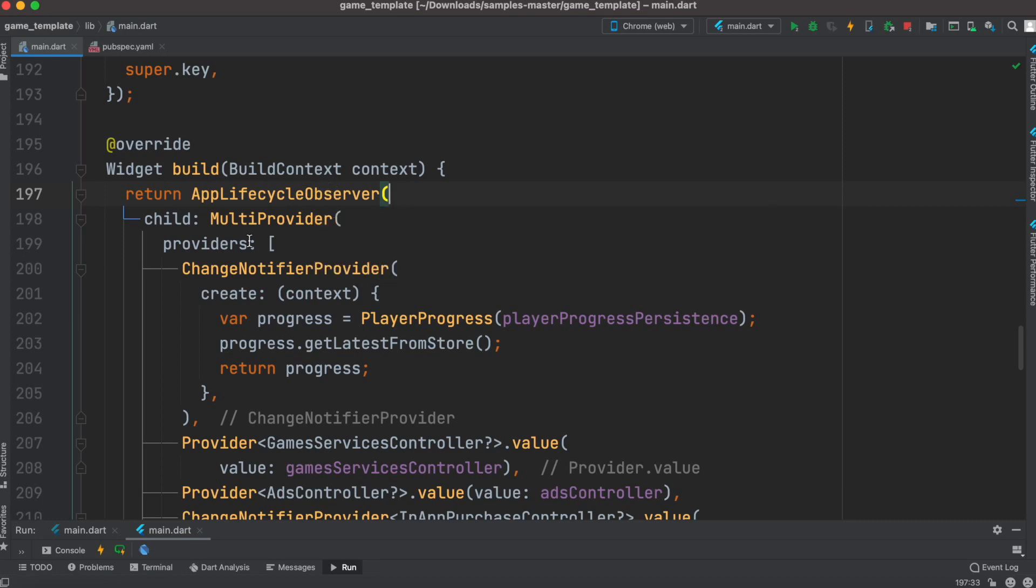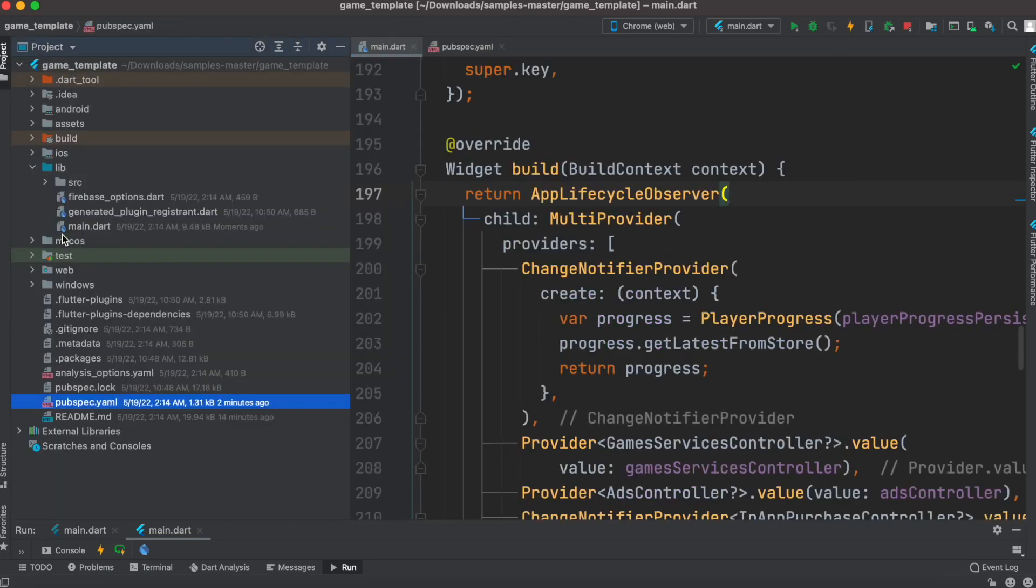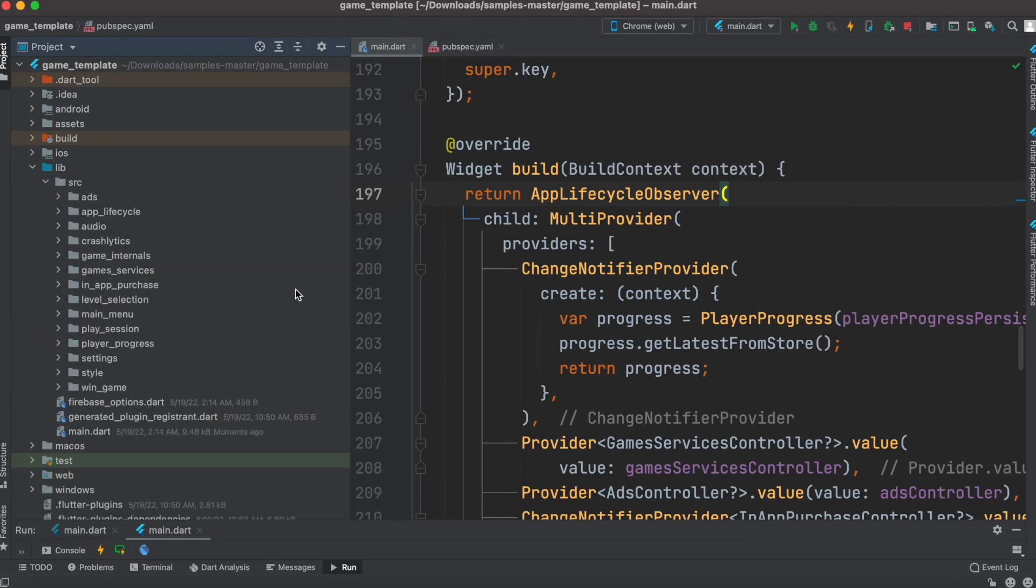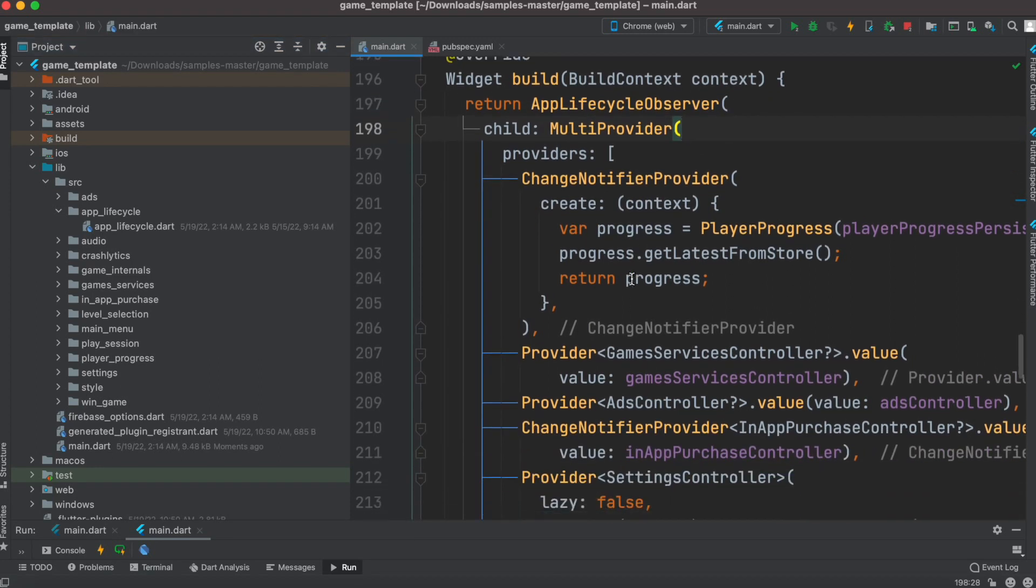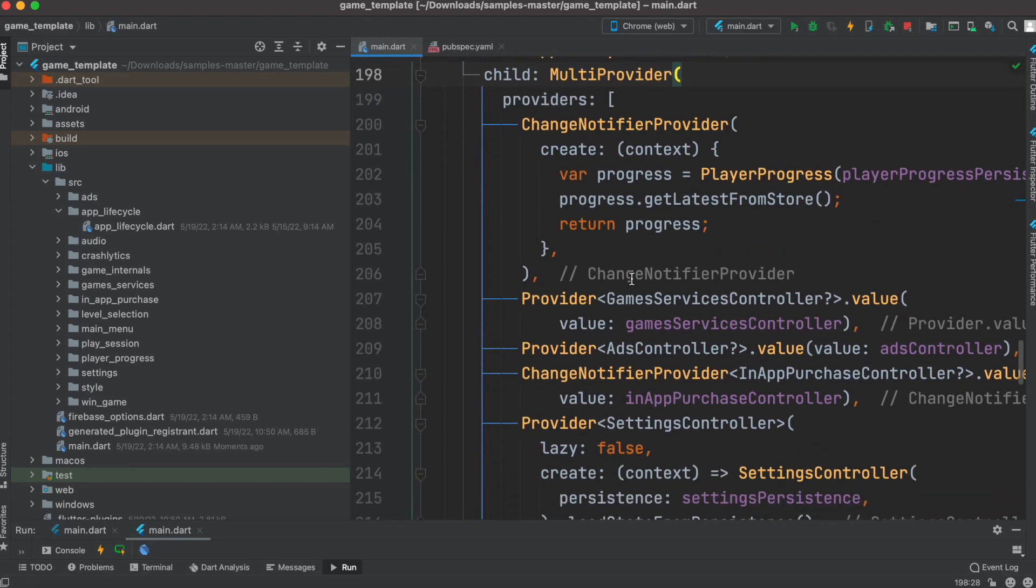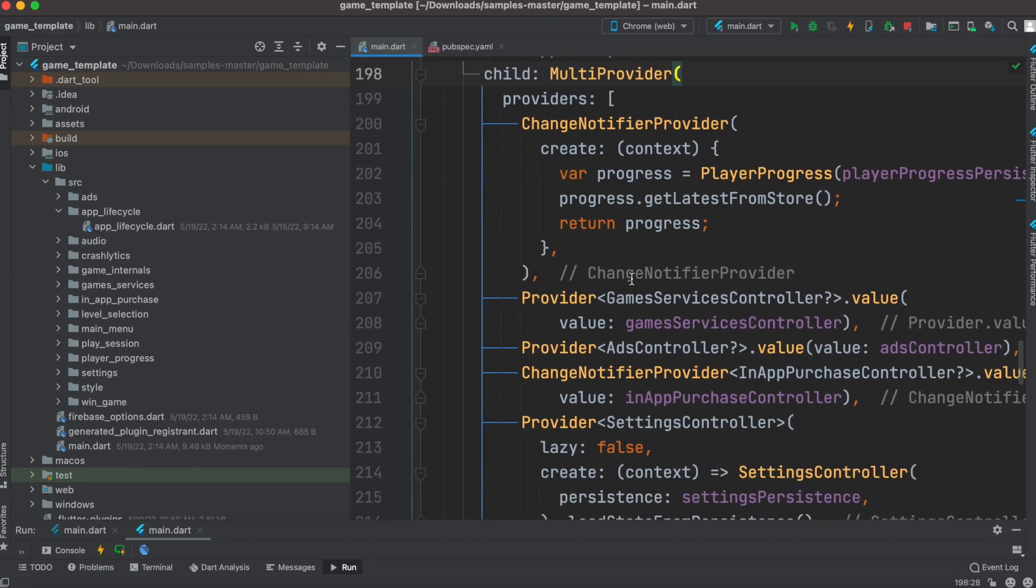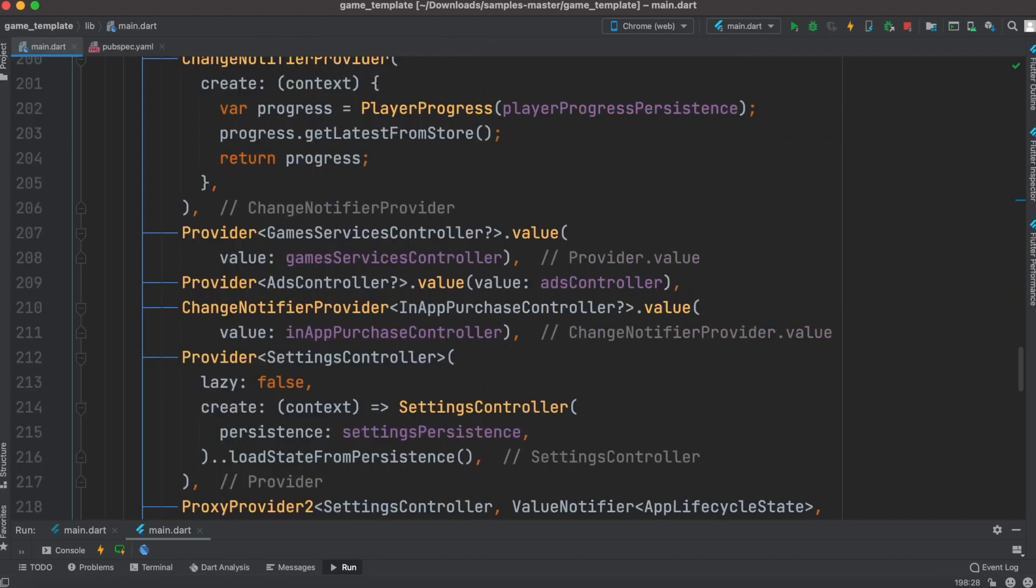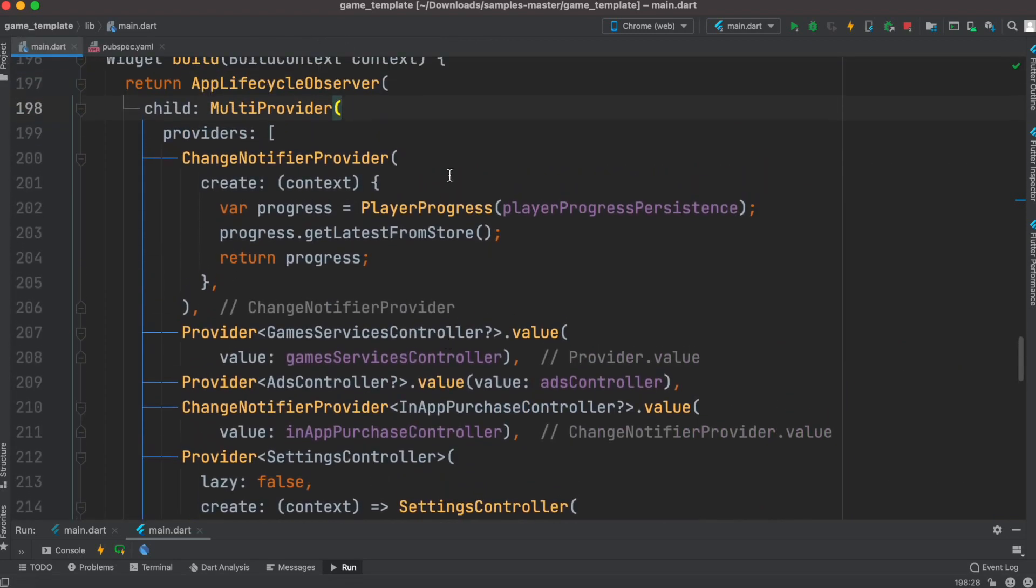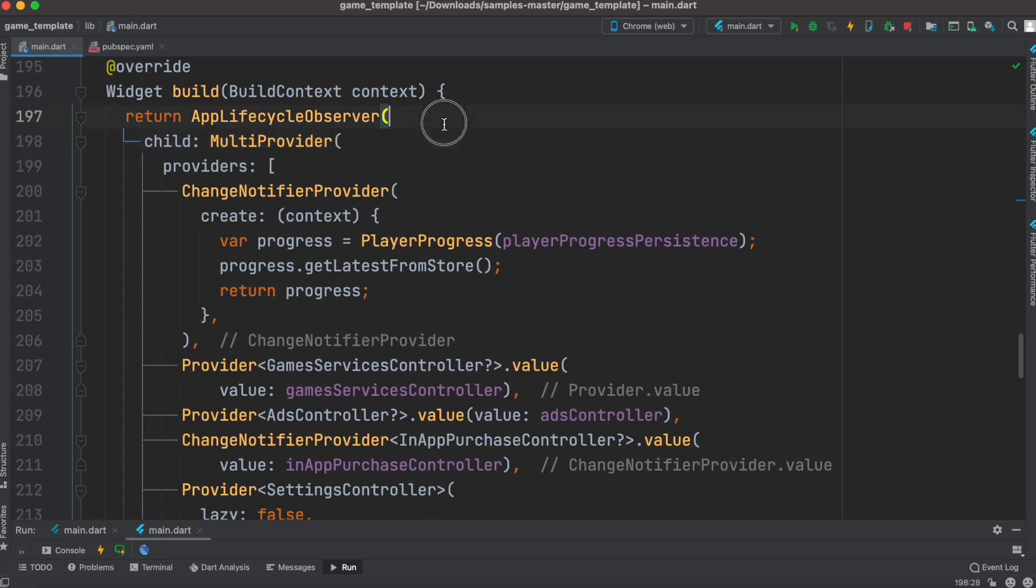Actually, these things are coming from the source code - app lifecycle observer, which is this one. But once again, this is not compulsory - you can skip it. You can just start with multi-provider. Any part you don't like, you can skip or remove. That makes your learning faster because if you download this sample code to learn it and understand the architecture, if it's too complicated you can remove parts of it and then go ahead.